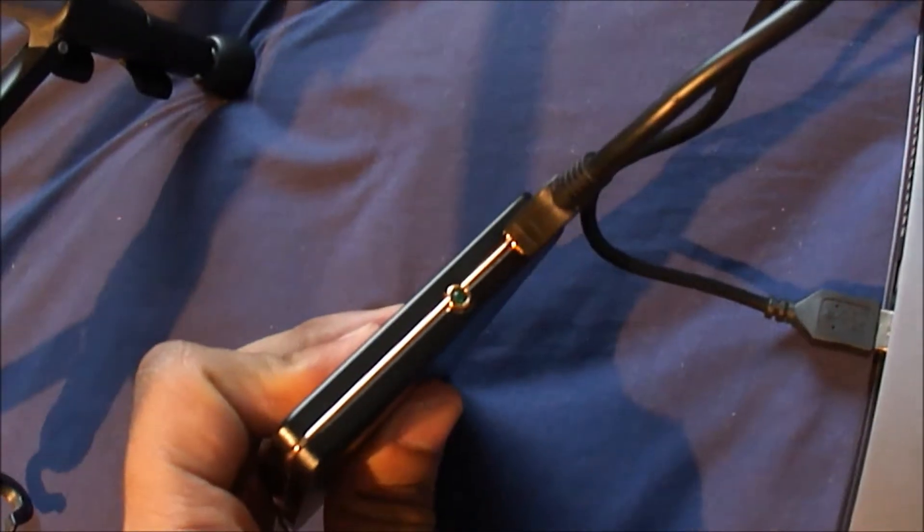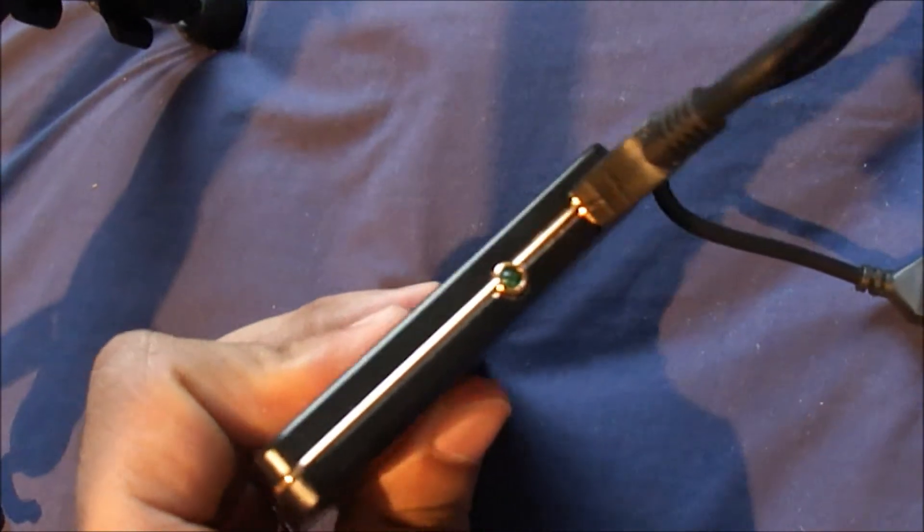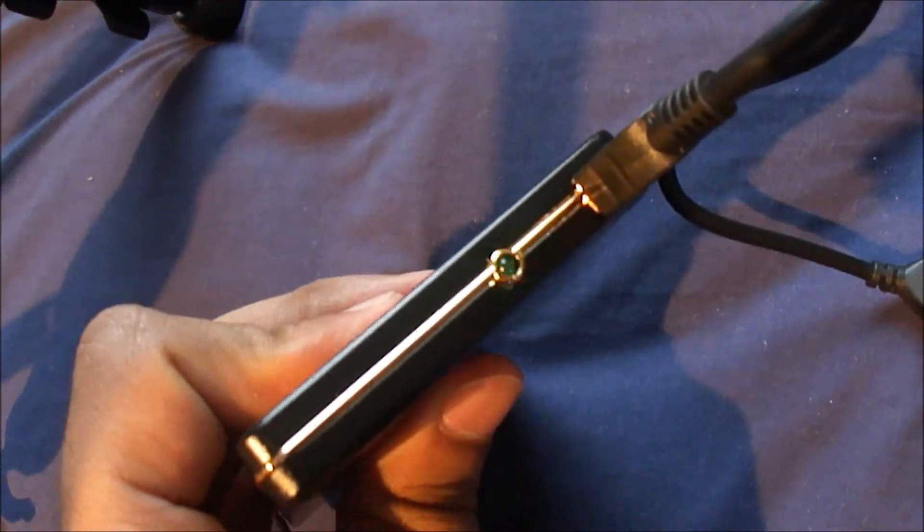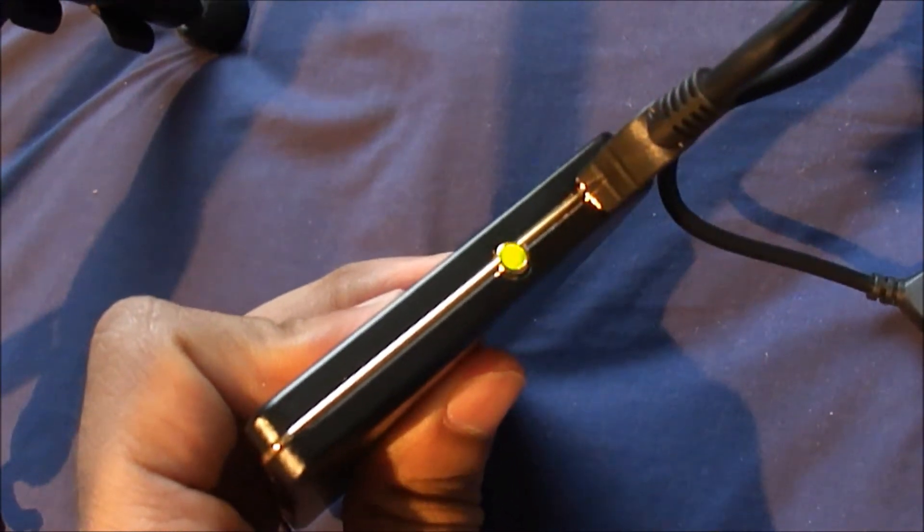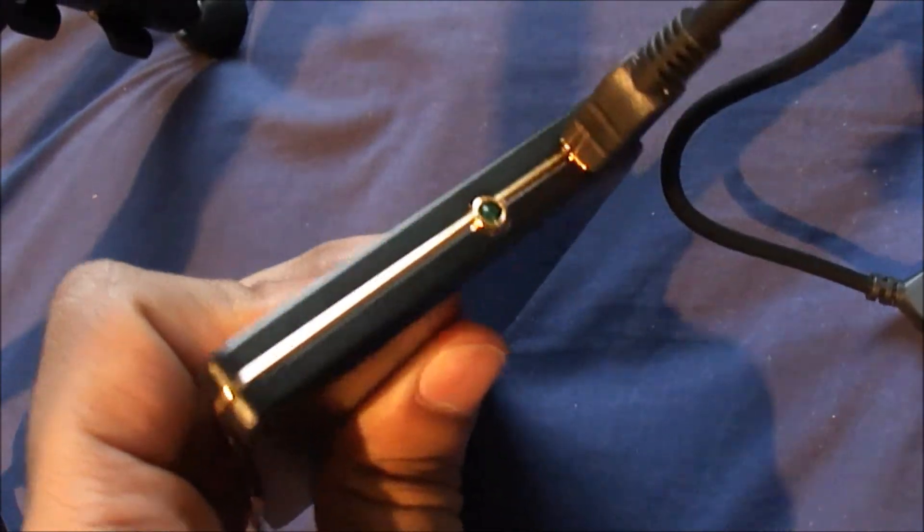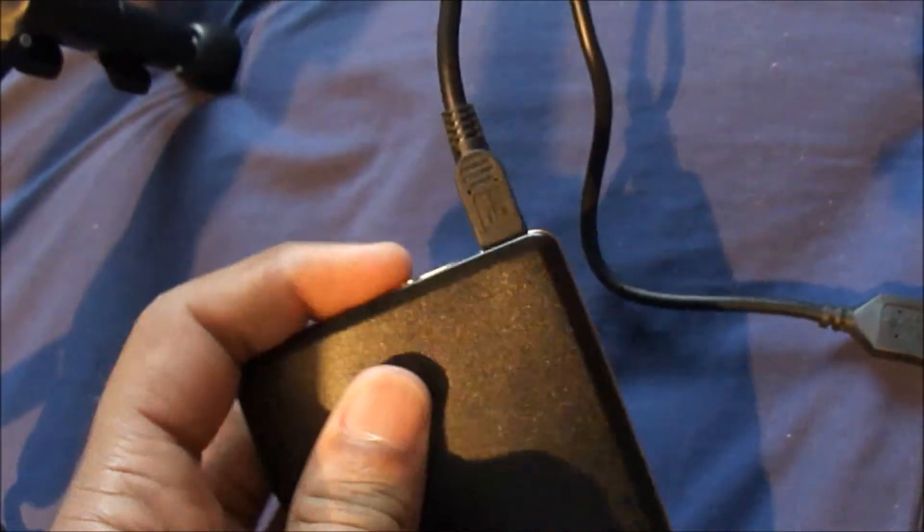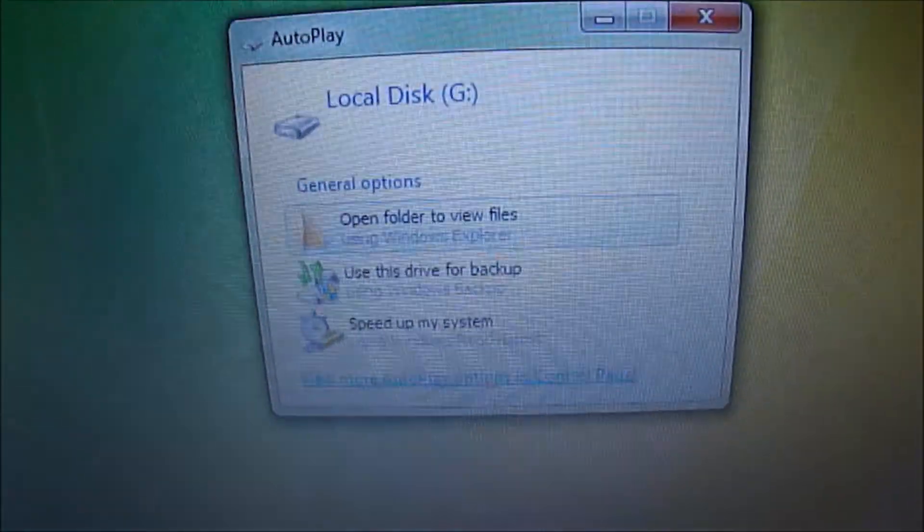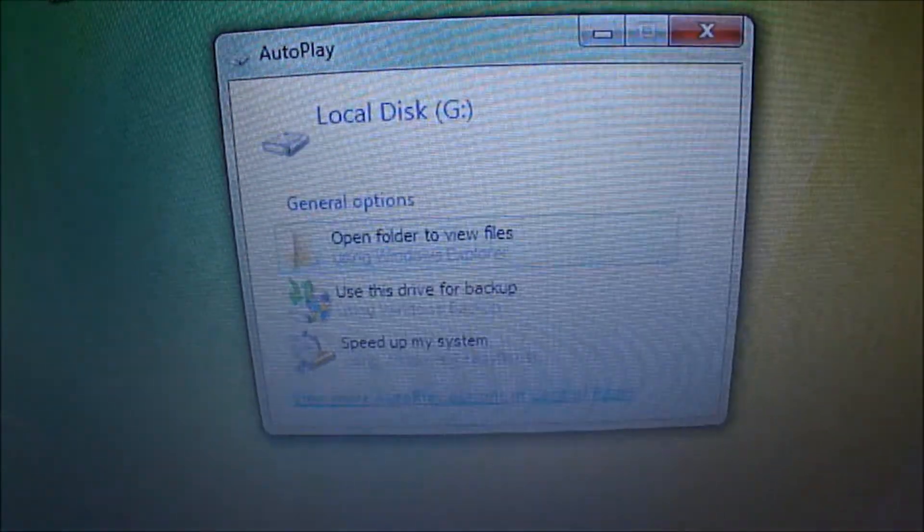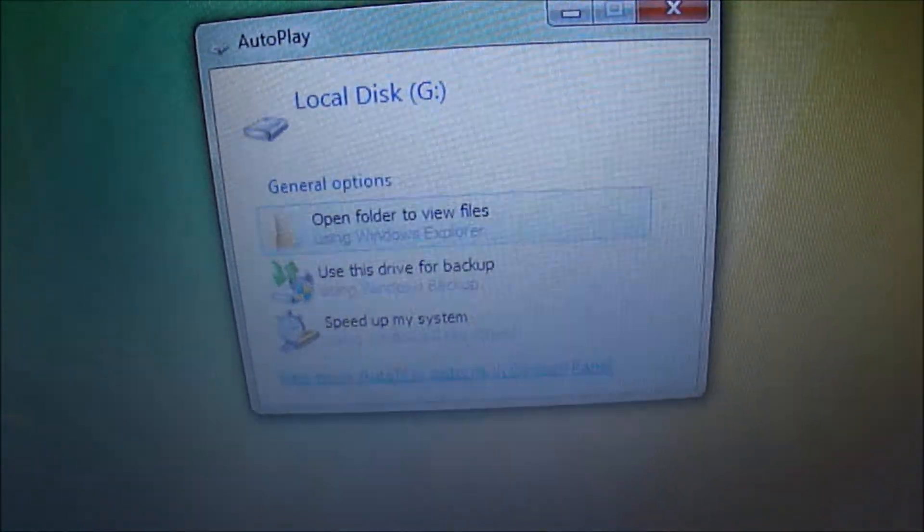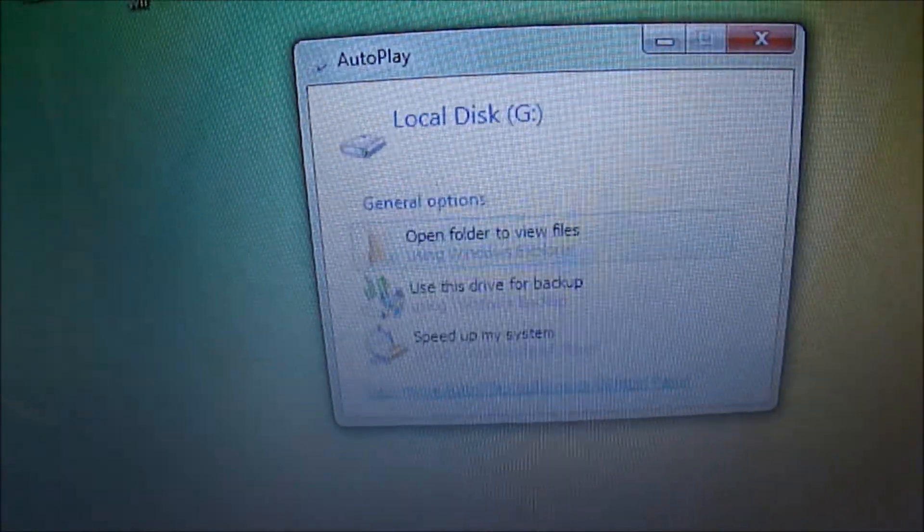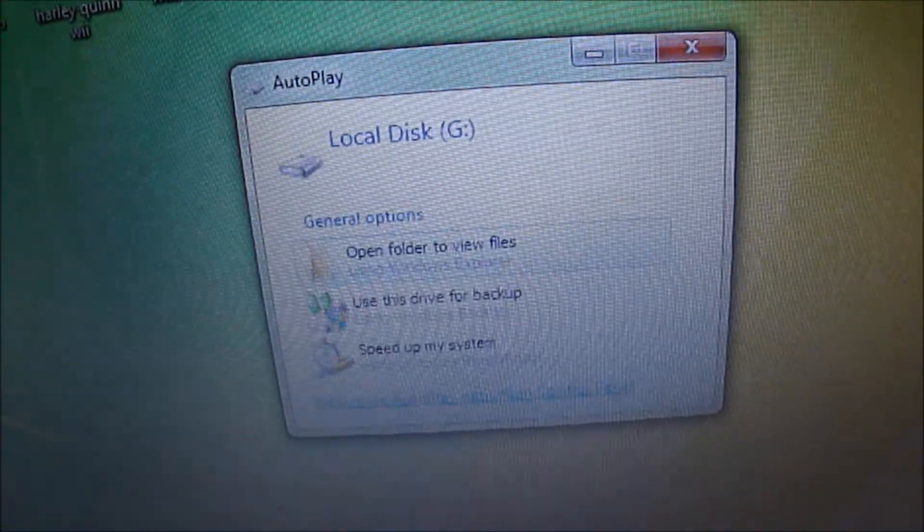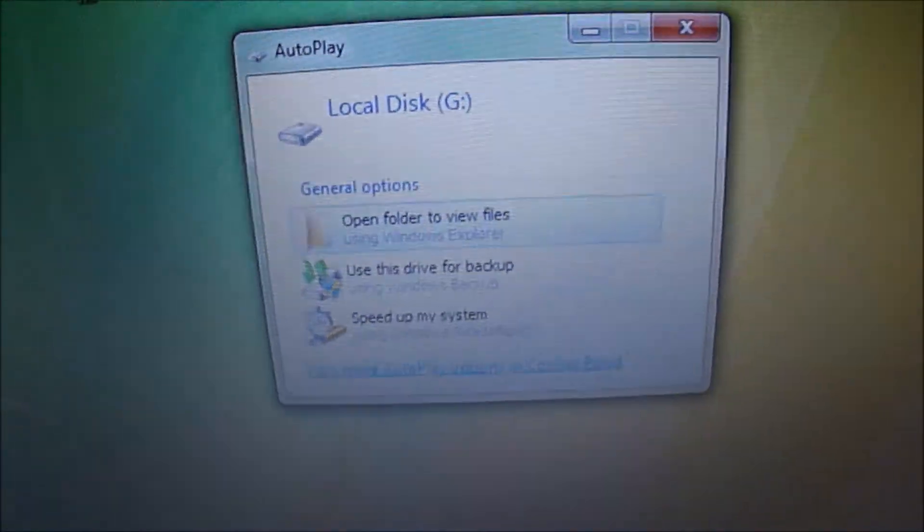You'll notice that the green light will light up, which means it's accessing the data, it's accessing the hard drive. The window pops up - Local Disk G. That's the name of the drive before I pulled it from my laptop.